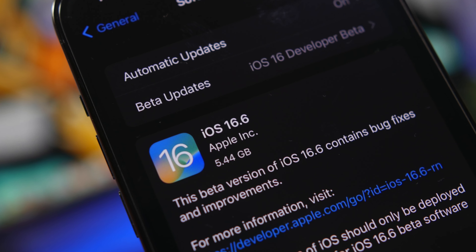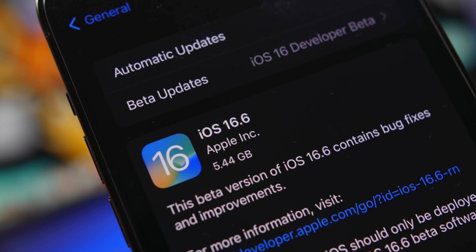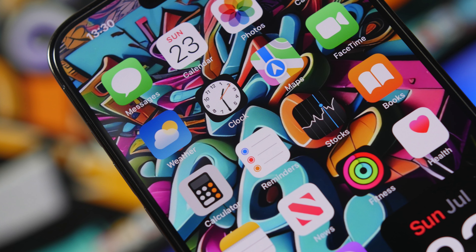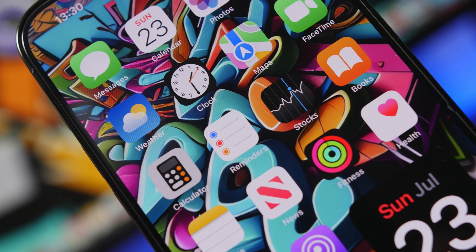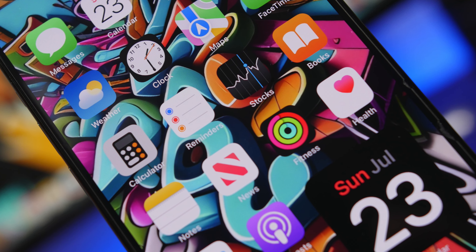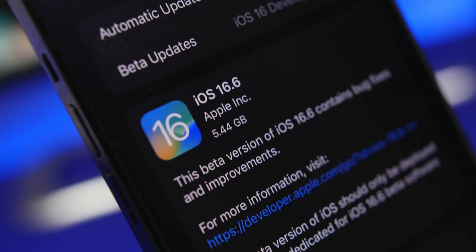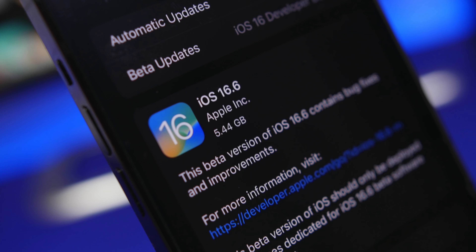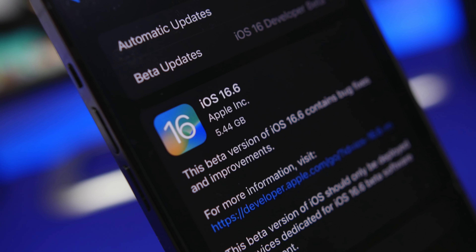Hey, what's going on everyone, this is Ariviews back with another video and we're talking about iOS 16.6. After going through the beta stages, iOS 16.6 will finally be released to the public, and that is happening really, really soon. In this video I will show you guys everything you need to know regarding iOS 16.6 before you update your device to this latest update.